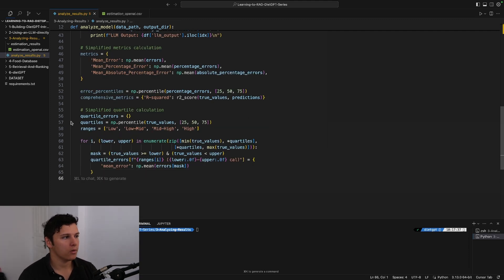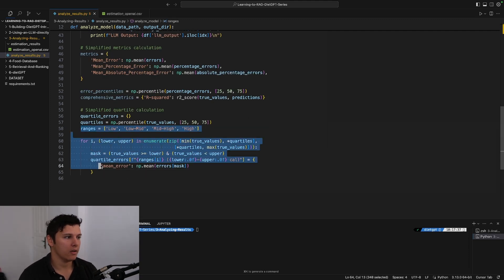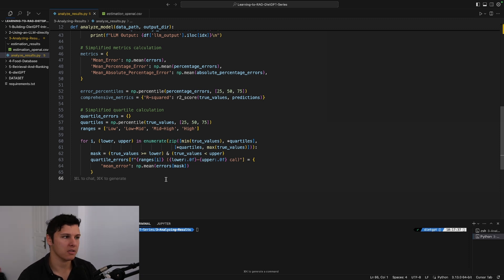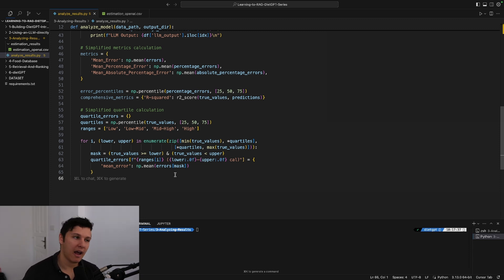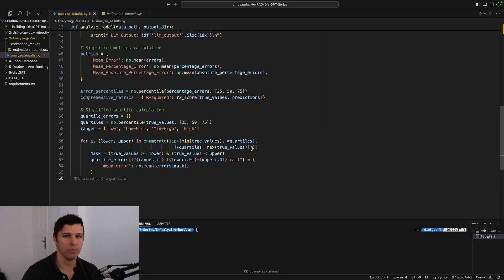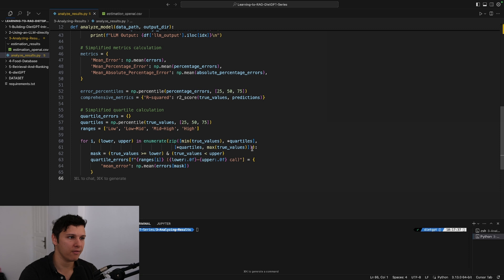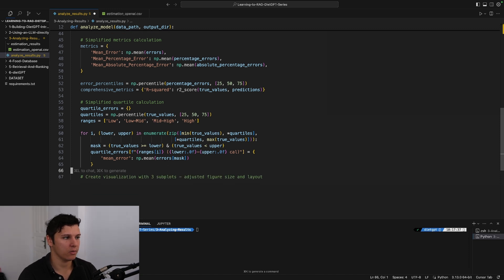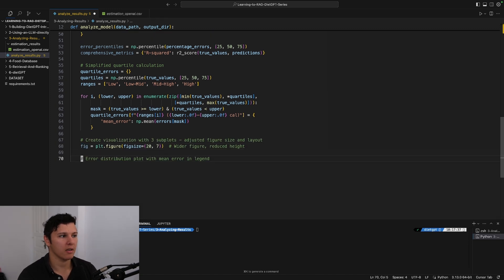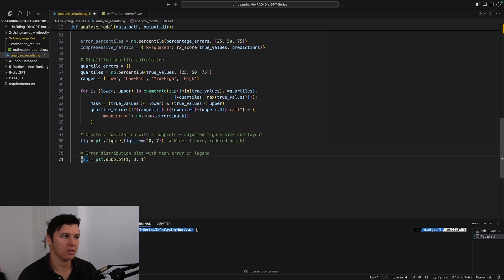If we look at specific ranges of calorie estimates, then what is the average error? Basically the mean error of that particular range of calories. We'll see it in the resulting graph, but that's all we're doing here. Then we'll create the visualization.